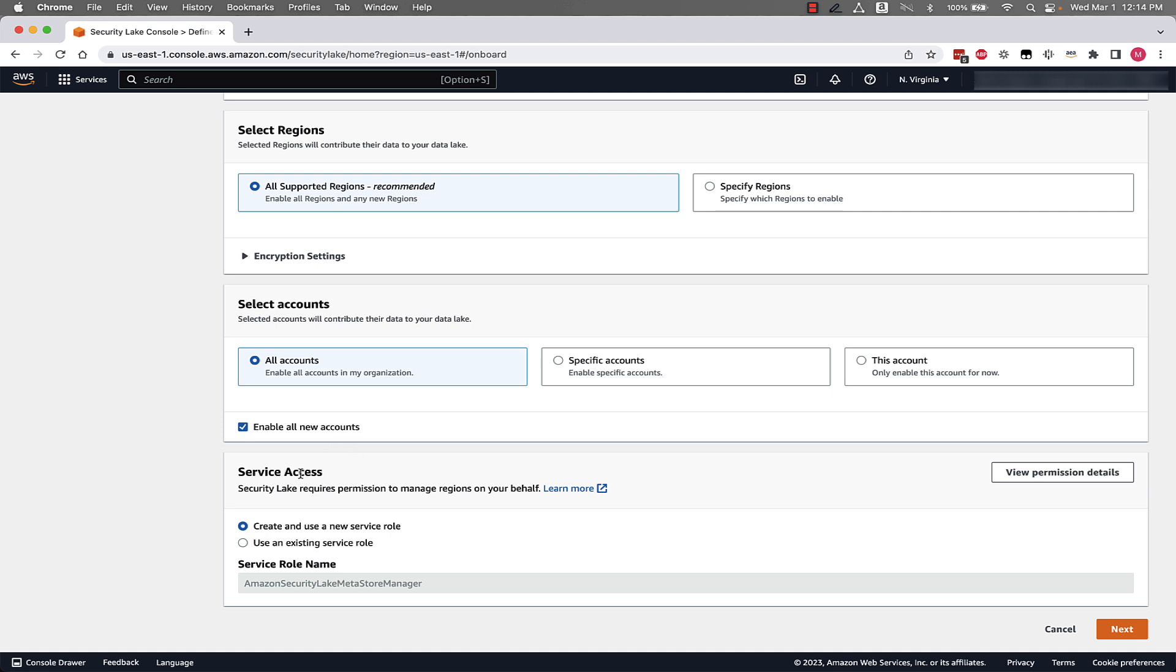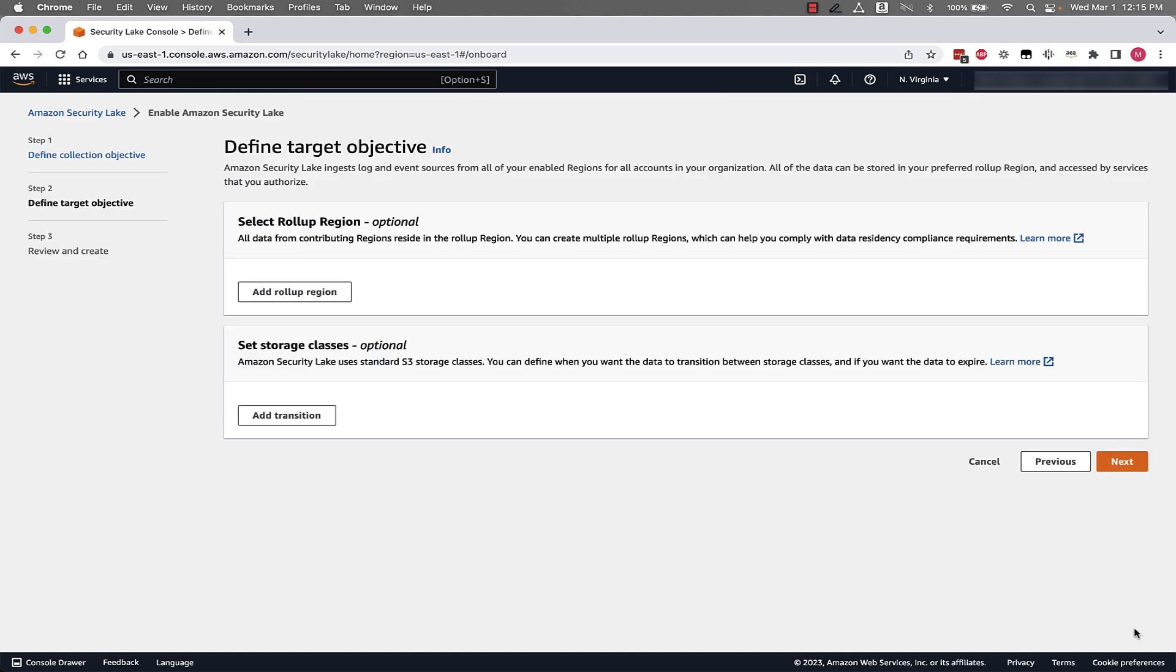So next, for service access, you can either allow Security Lake to create the service role for you, or you can use an existing service role, maybe that you created. And if you want to see more about the permissions details, you can click this button here to learn more about the permissions. For this, we're going to let Security Lake create this role for us, relieving some of that burden from us.